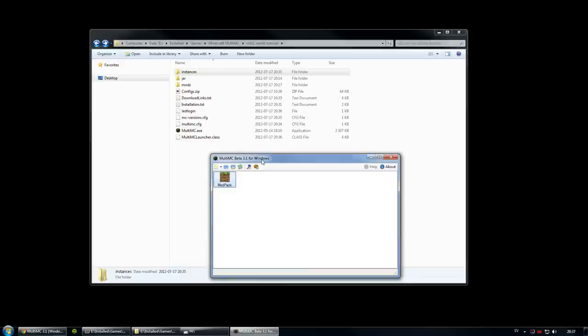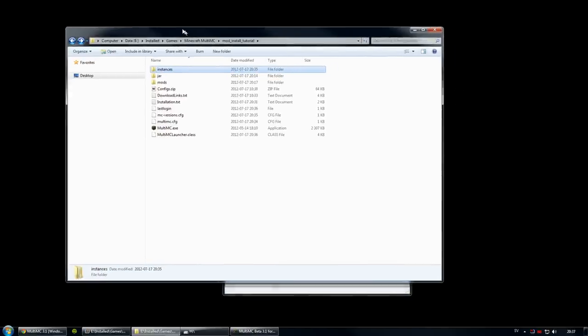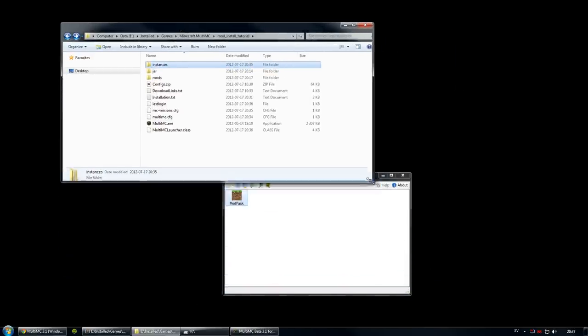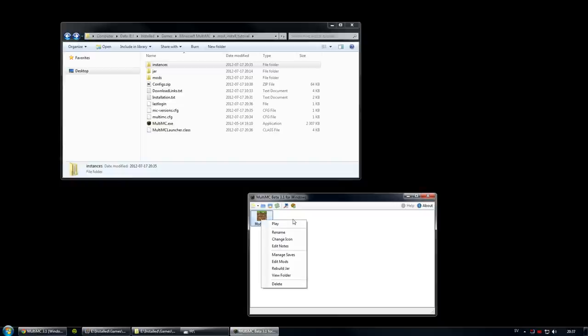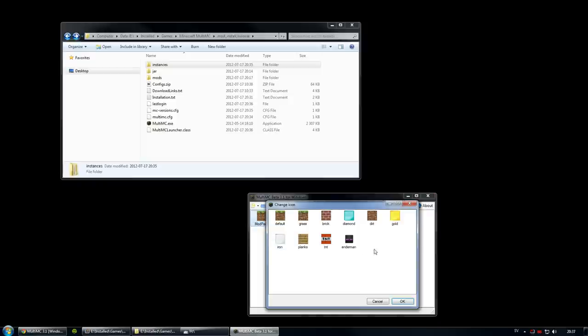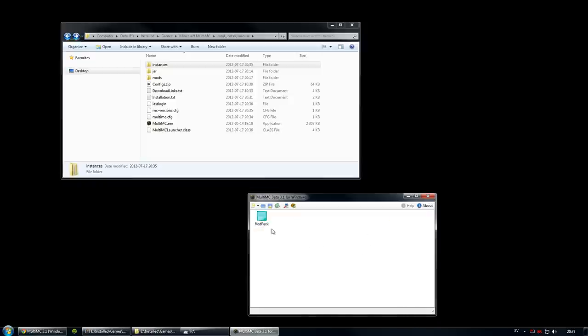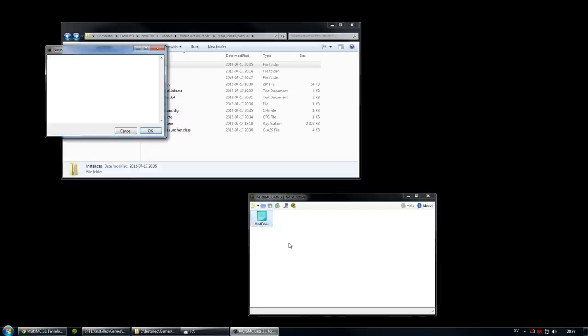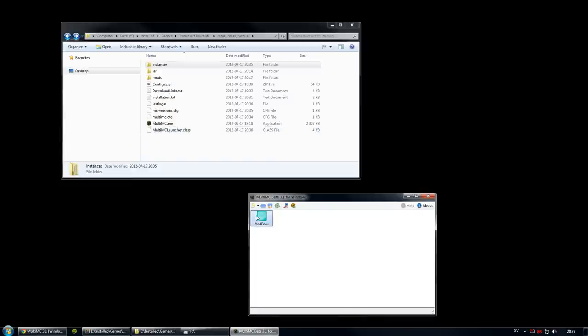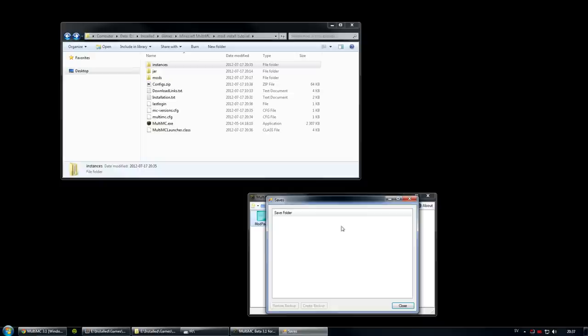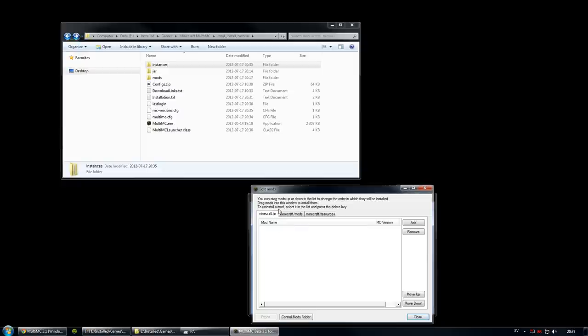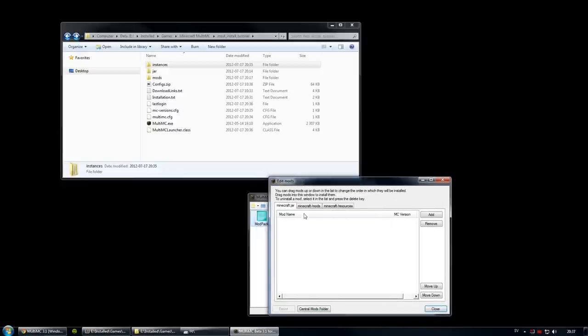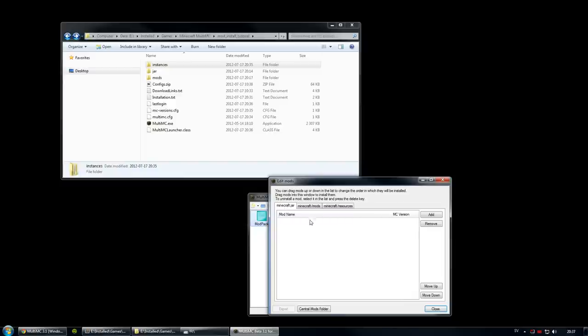So let me just minimize that one. What to do next? Well, you need to start installing the mods. Let me show you. You right click on your modpack icon. Here you can rename it, change the icon. Let's put a diamond for it. And you can put in notes, an awesome list of mods. You can manage the saves. Well, we don't have any yet. But you can also edit mods. This is where the good stuff happens. Look at this. You have several different tabs up here. Basically the Minecraft.jar which is for mods that go into the jar file, like for instance Minecraft Forge or Optifine, things like that.